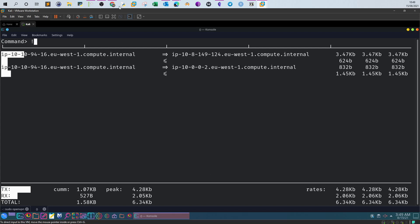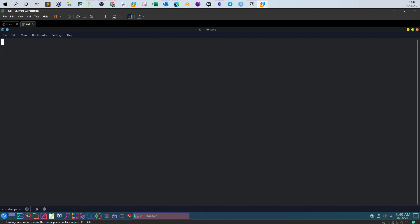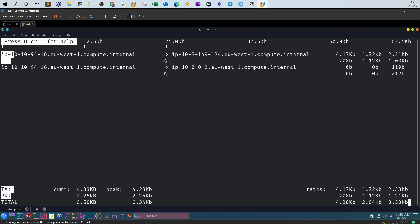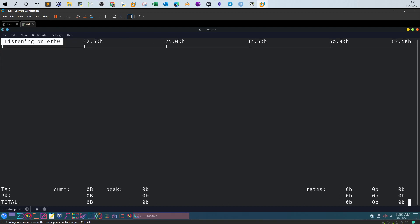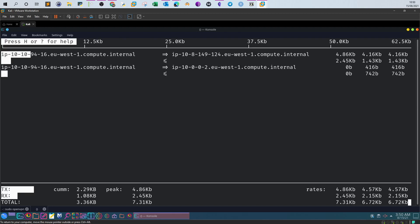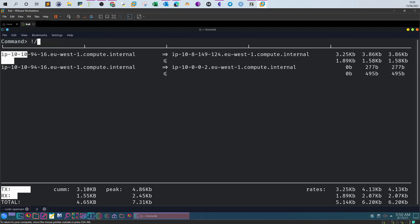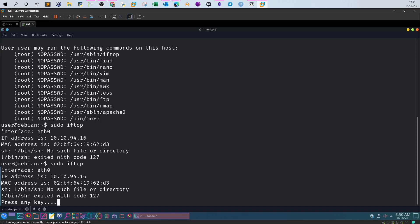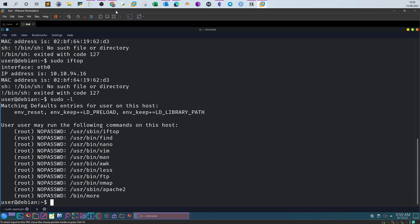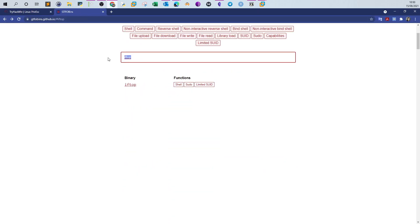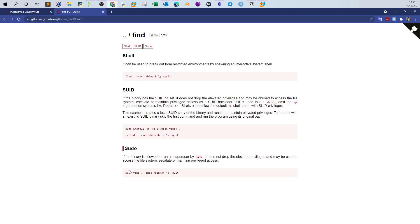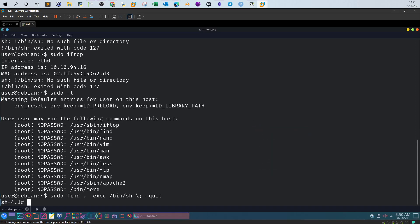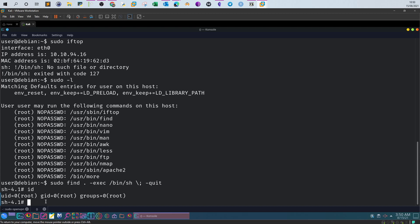We type '/bin/sh' but in this case it doesn't work, so let's try another one. 'find' is more common — let's search for 'find' on GTFOBins. Under sudo, if the binary is allowed, we execute the provided command. We type 'id' and as you can see, we are the root user. Let's exit out of root and return to the normal user.